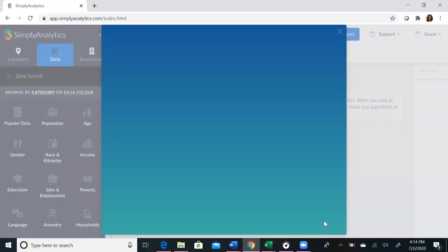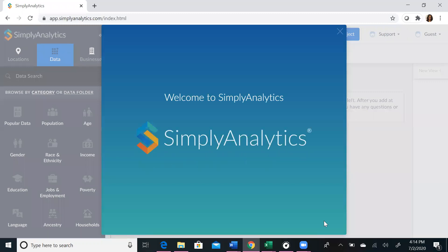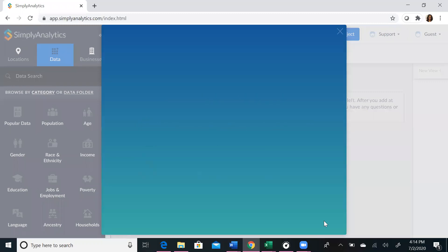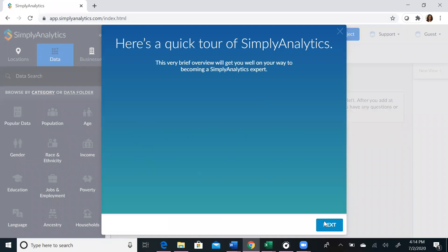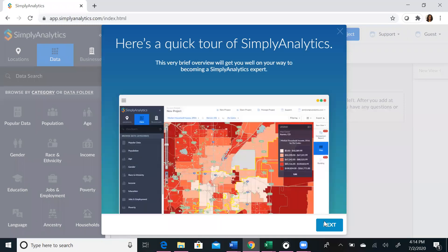If you are a returning user, you will be prompted to create a new project, open a new project, or manage a project. But since we signed in as a new user, it is going to prompt you to take the tour of Simply Analytics. We highly recommend taking this tour, as it will be a comprehensive guide to how Simply Analytics works.